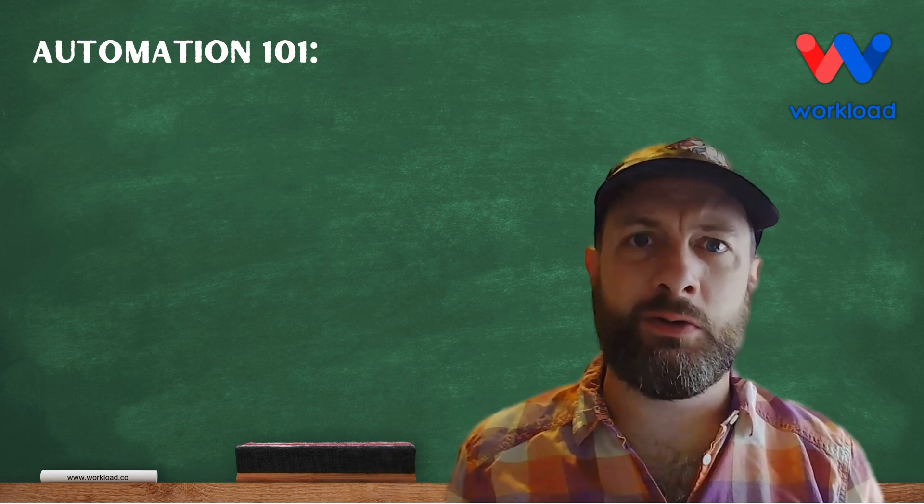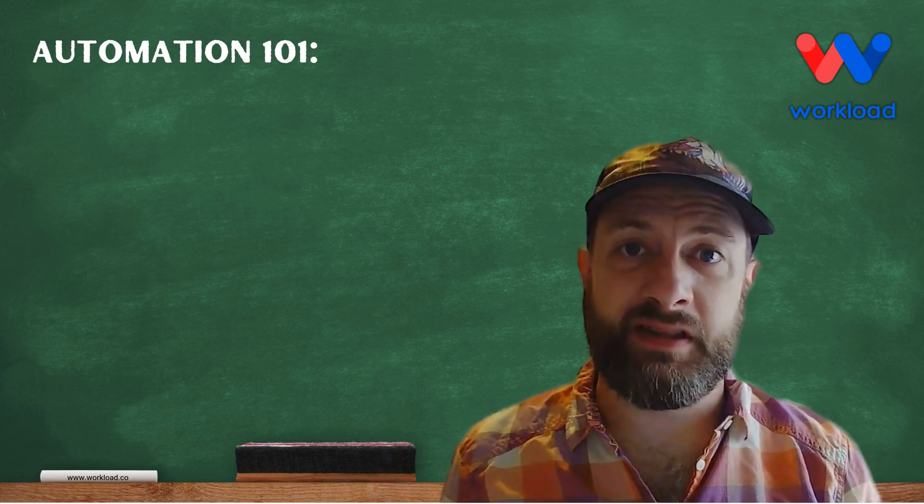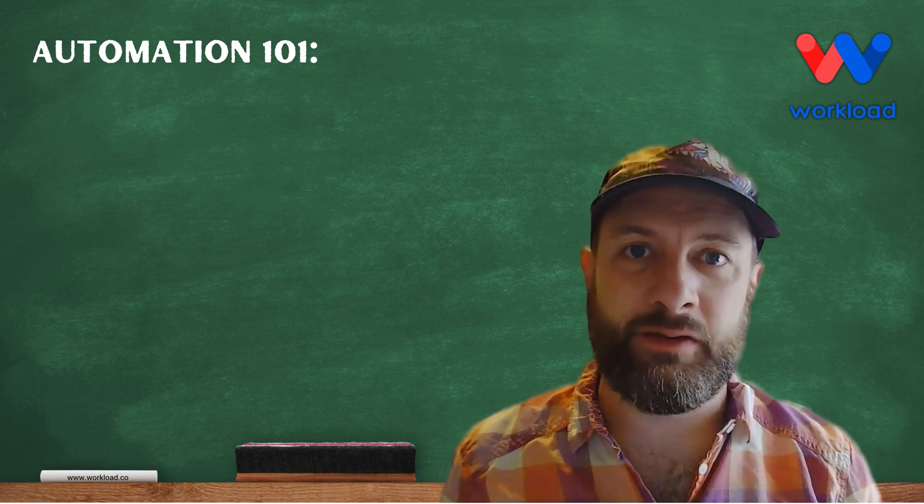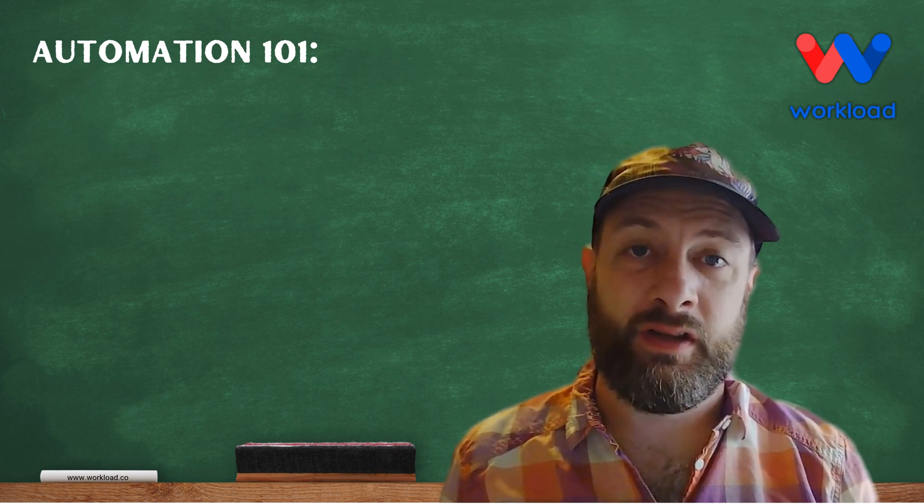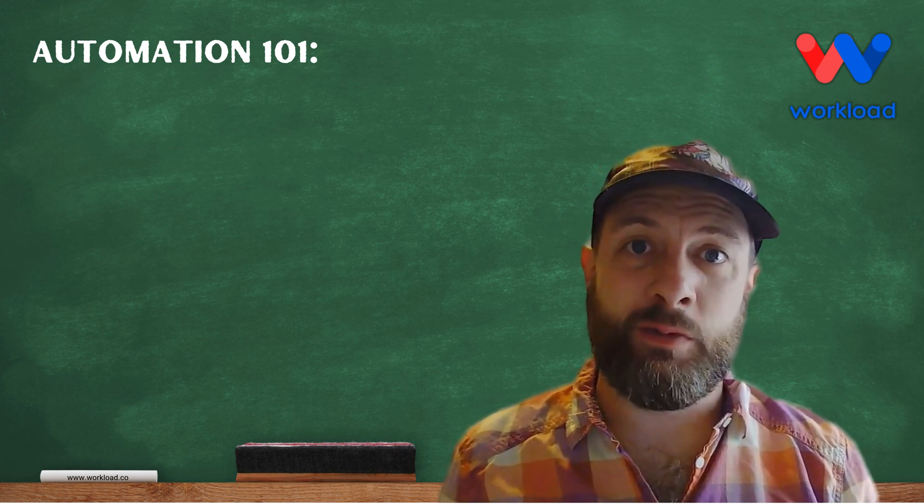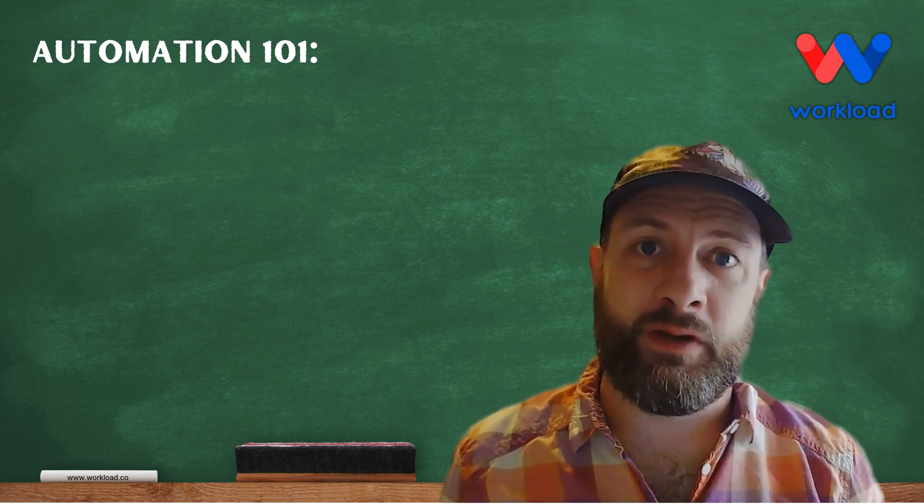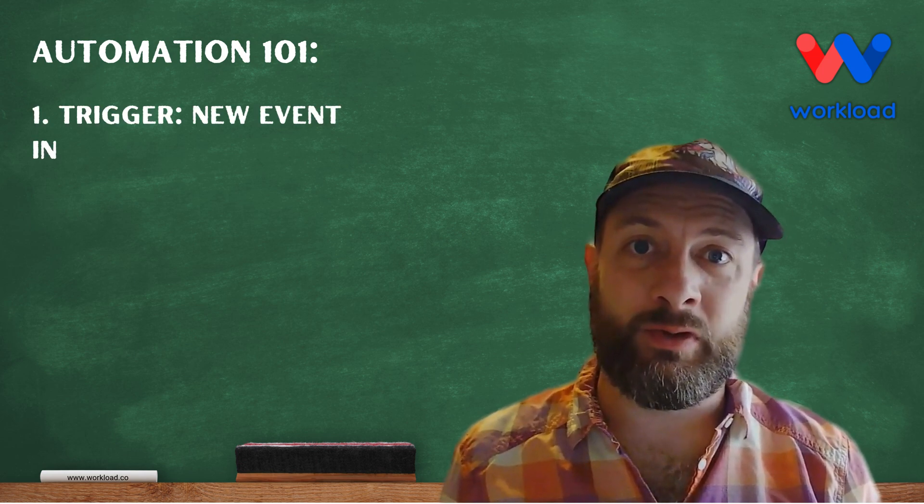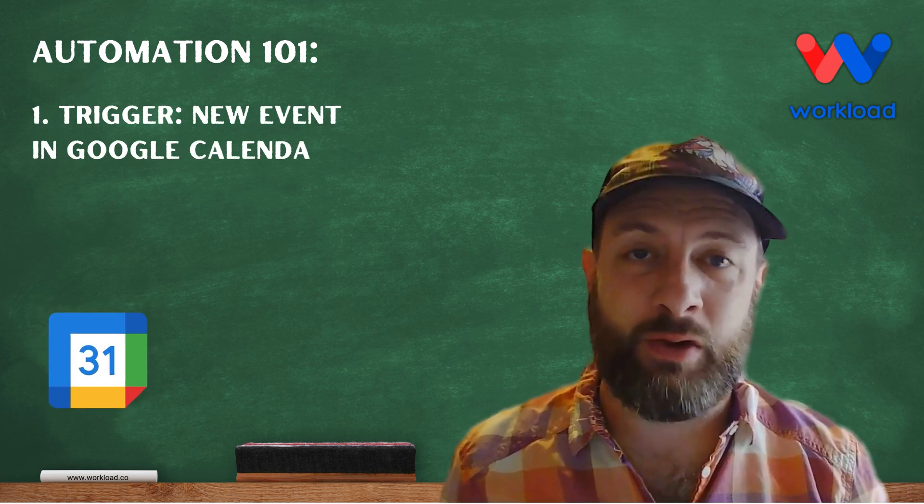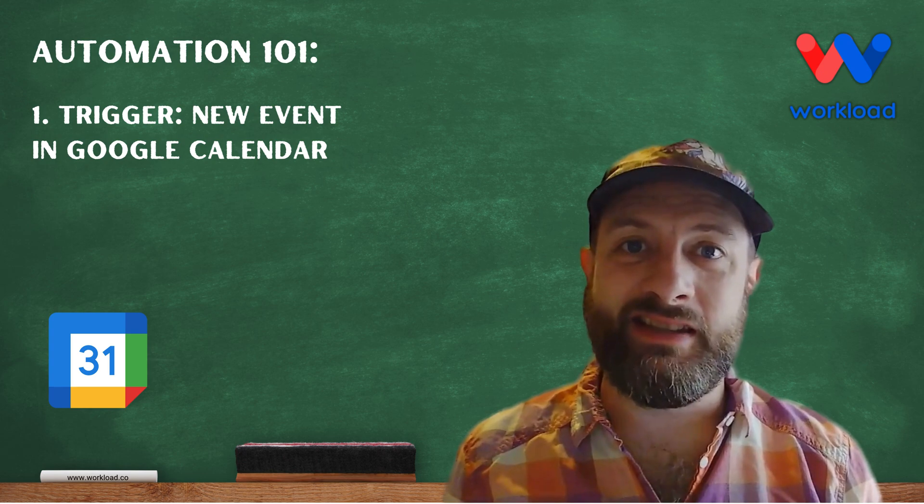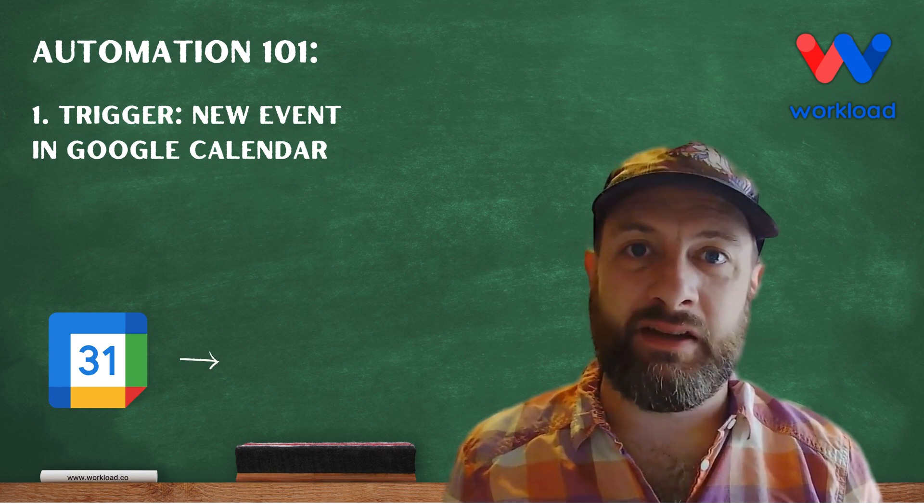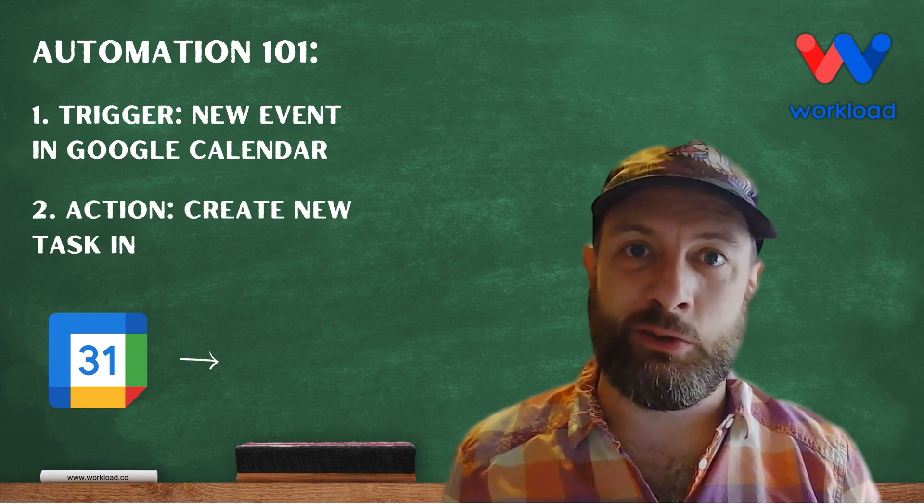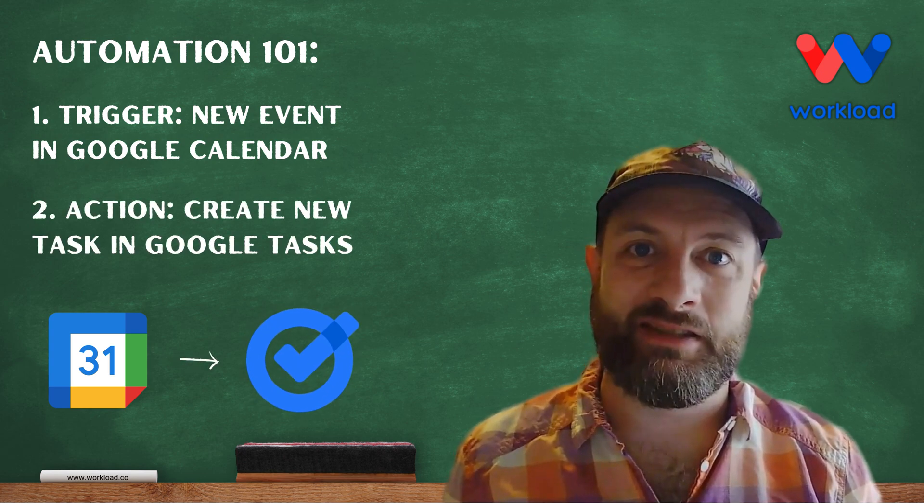What's the best way to use Google to manage my schedule? Hi, this is Elliot from Workload. In this video, we'll be building a workflow starting with a new event in Google Calendar, and we'll be taking the details of that event to create a new task in Google Tasks.